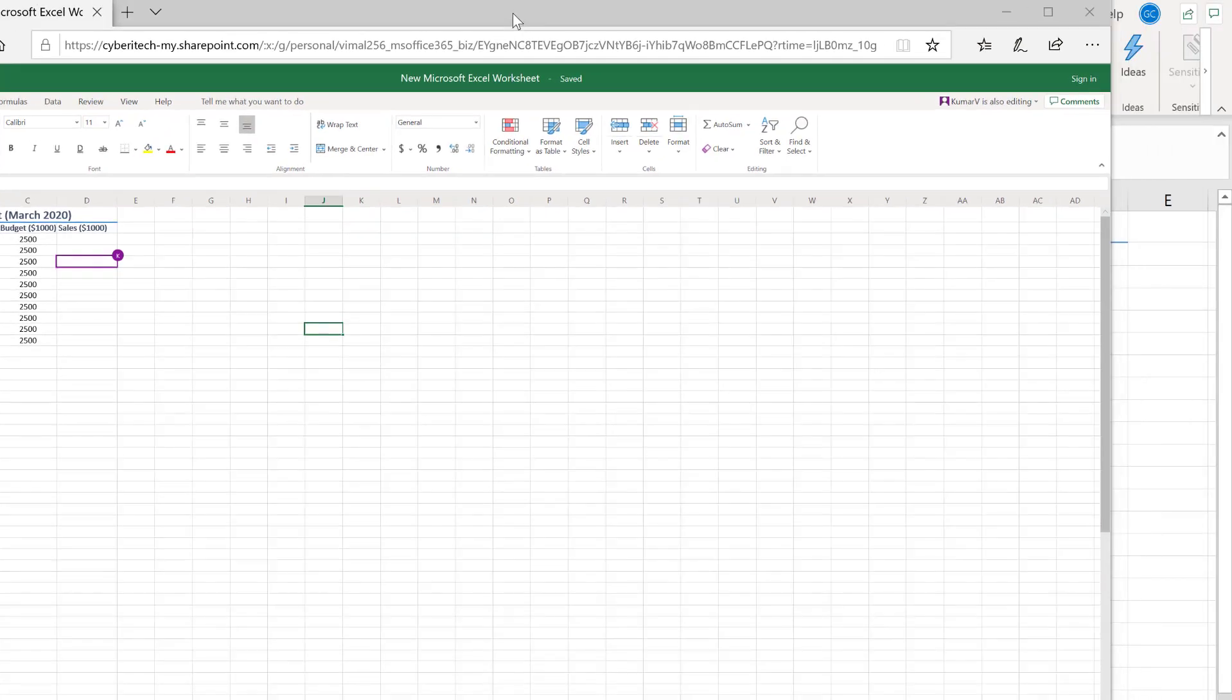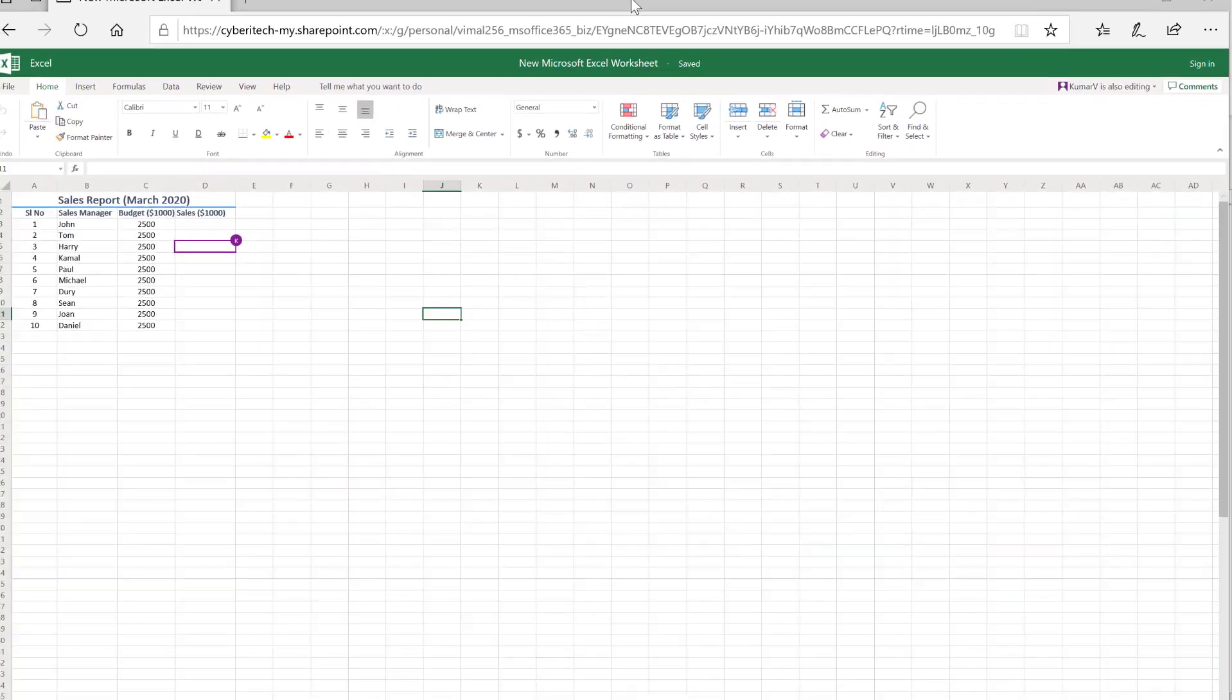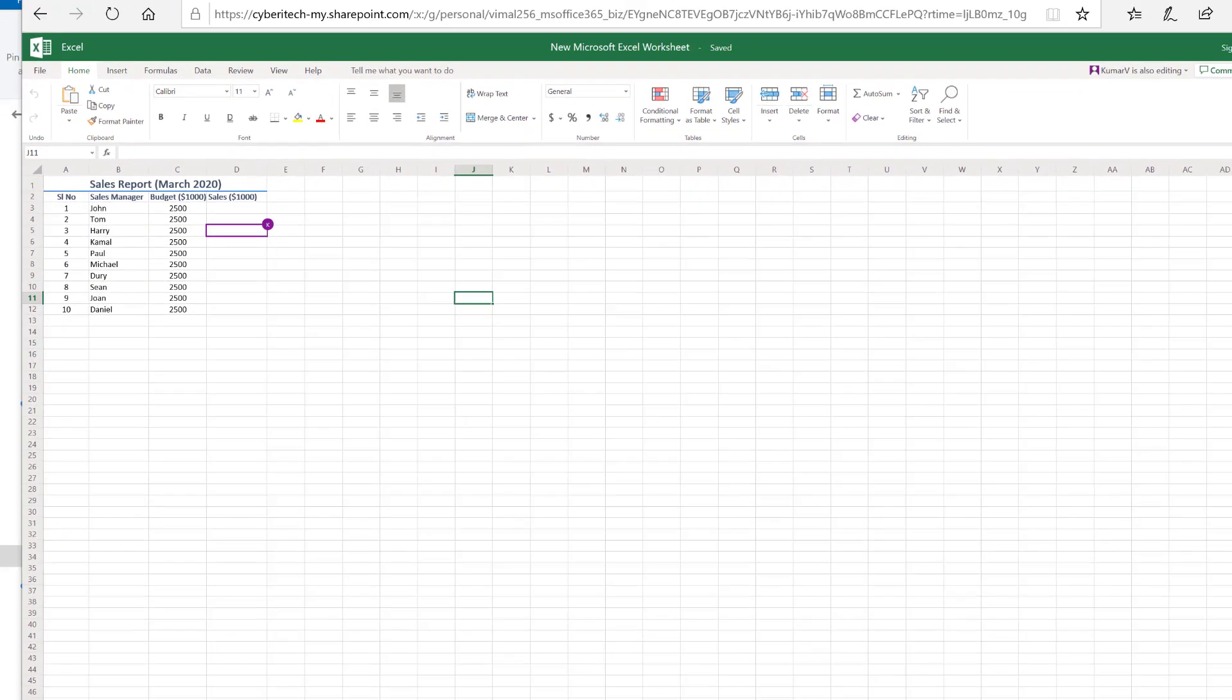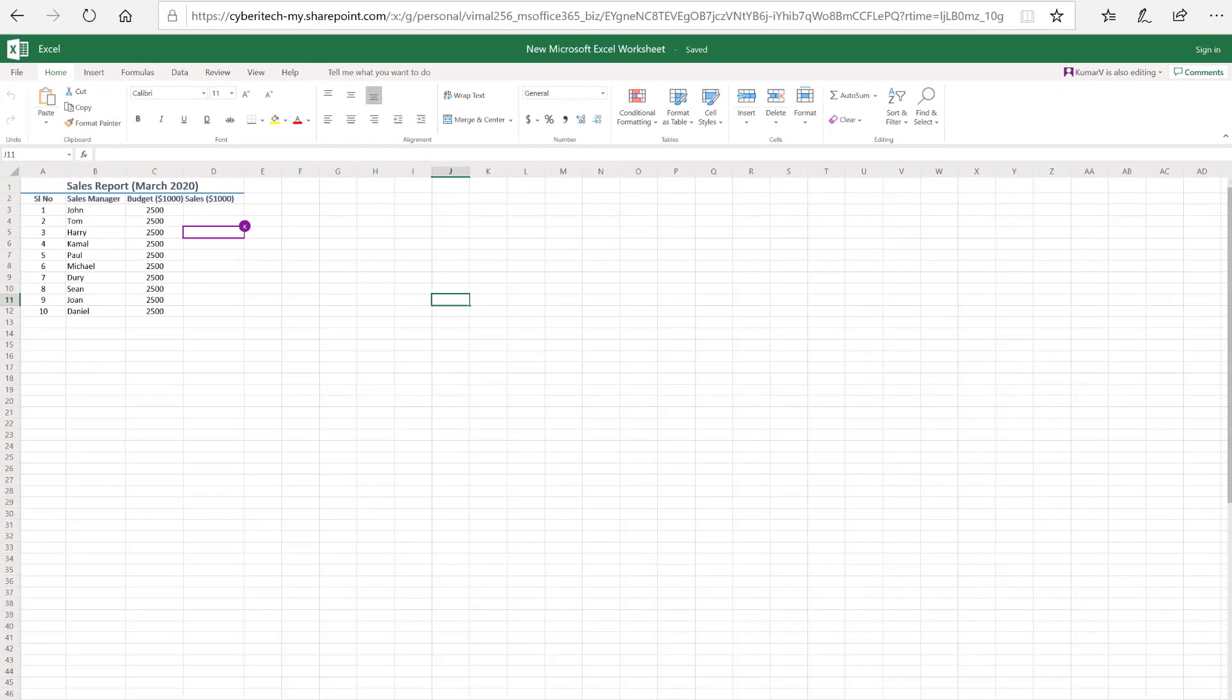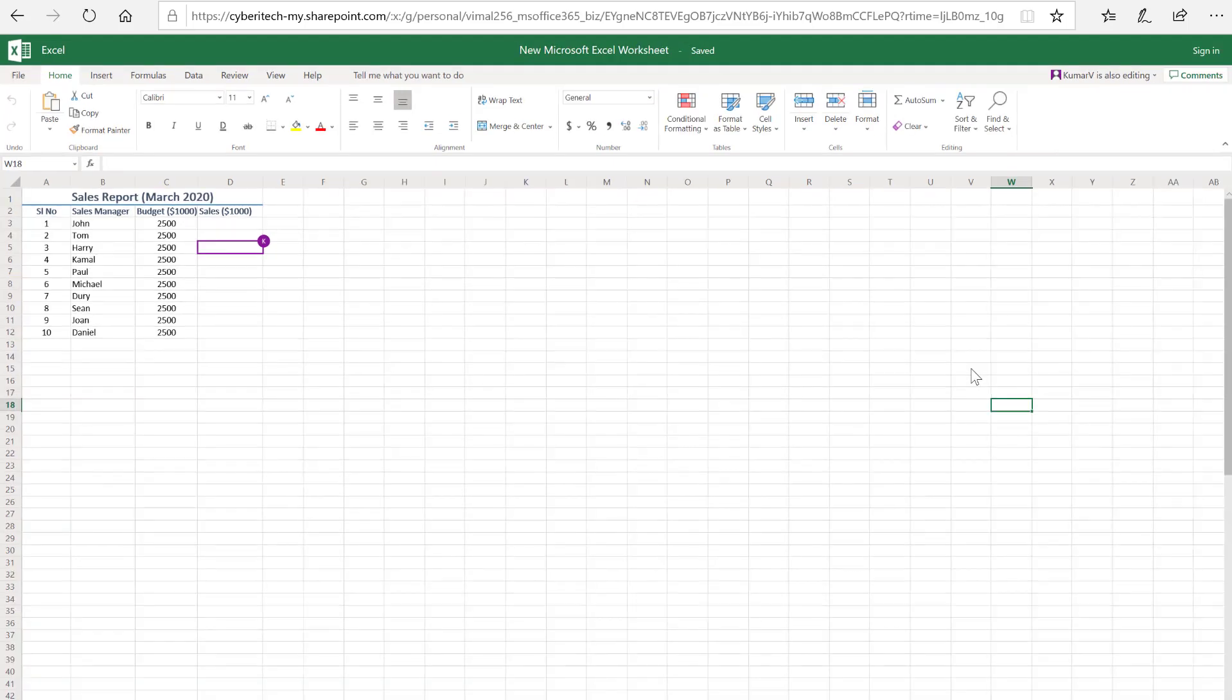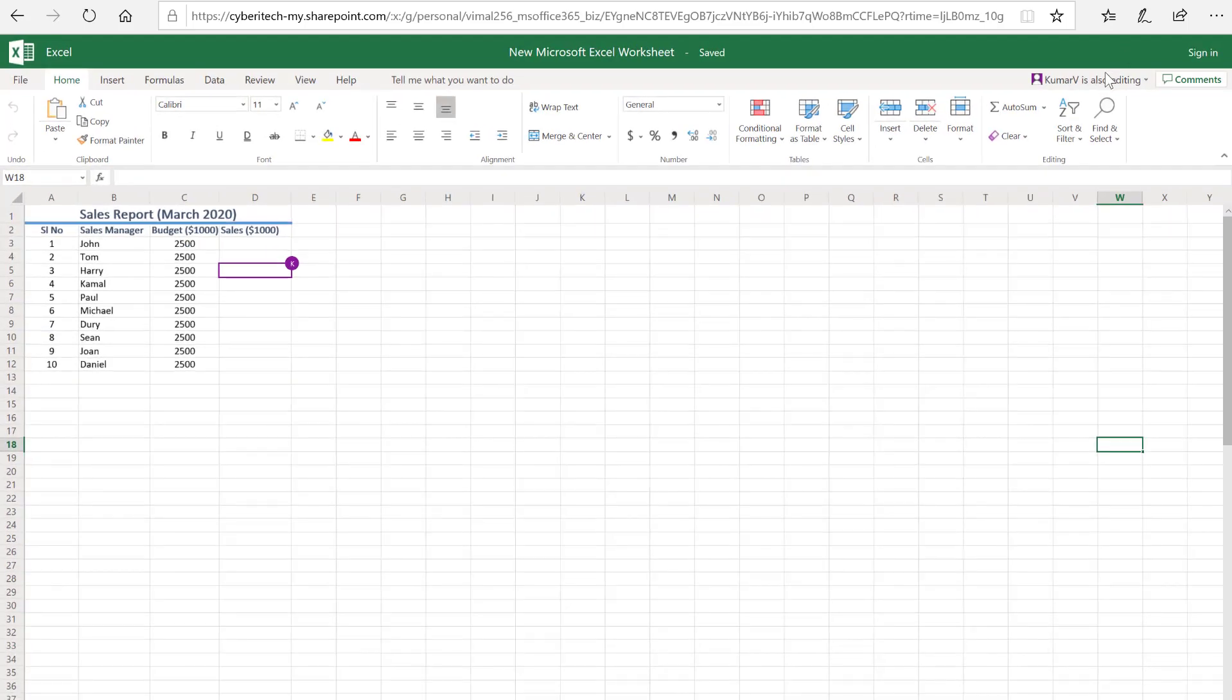I'm going to show my colleague's screen as a guest user. You will see an option here that says Kumar V is also editing. It says that the main contributor, which is me at this point of time, is editing with multiple users.